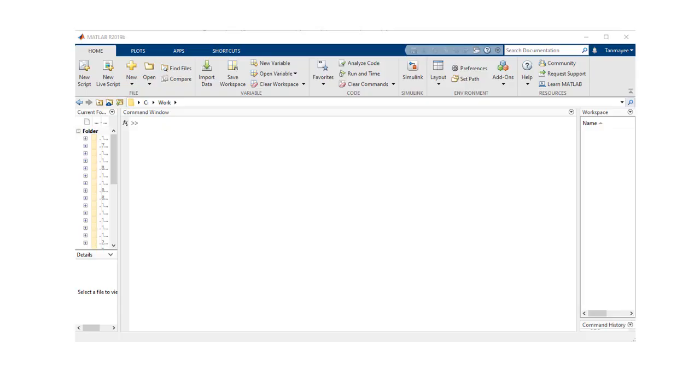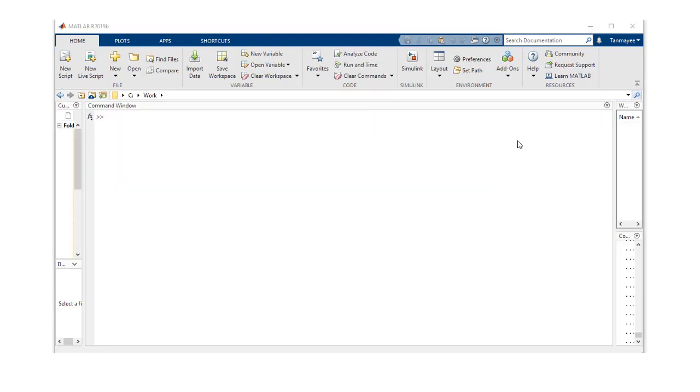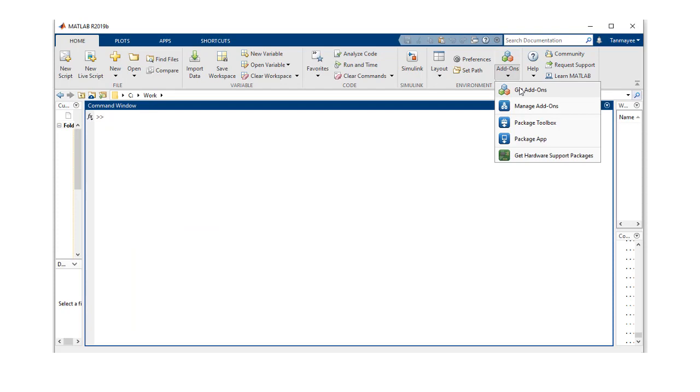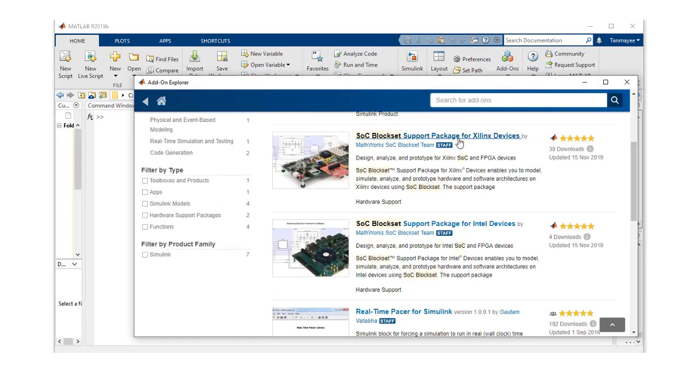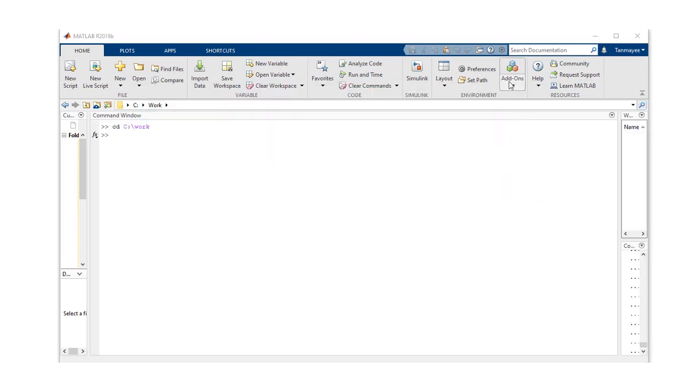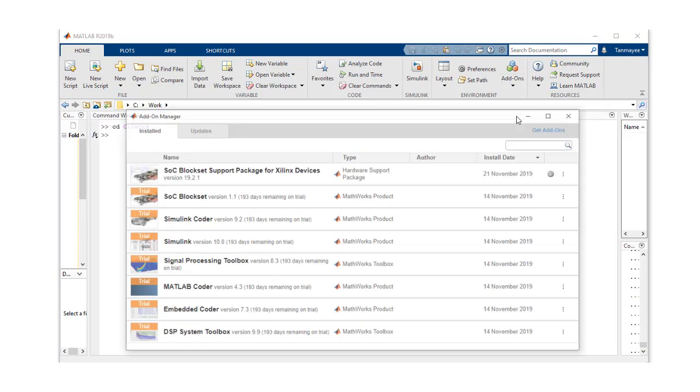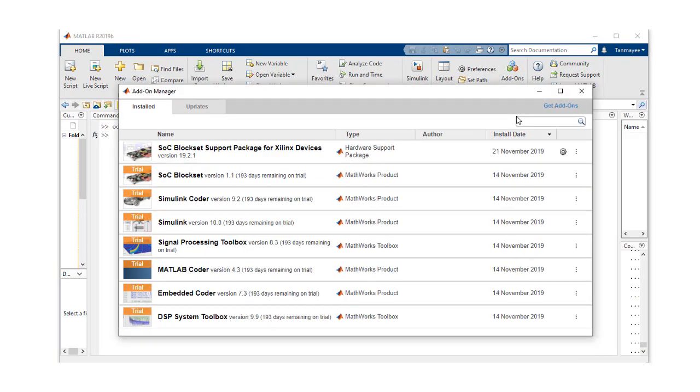Let's now get started with creating the board support for Xilinx ZCU 106. You need to have SoC Block Set and SoC Block Set support package for Xilinx devices installed. You can install the support package through add-ons explorer. You can confirm if the support package is installed or not using add-ons manager. Here's the support package right up on top, so we are ready to create a board support.